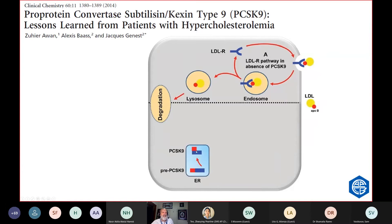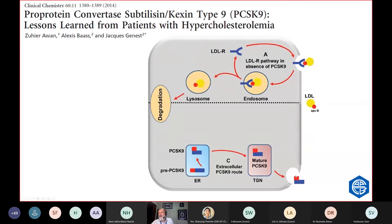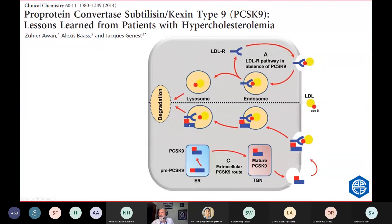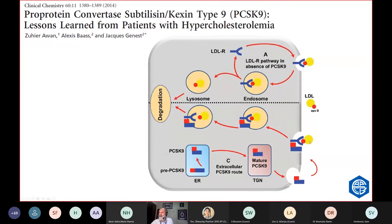PCSK9 is made in the hepatocyte. And it's processed, and then when it's mature, it can be exported. And you can find it in the circulation as well as inside the cell. PCSK9 can attach to the LDL receptor and LDL. And when it does that, it leads to the internalization of the receptor with PCSK9 tag. And then what happens is that the whole particle is destroyed. So you end up destroying your LDL receptor. Patients with high PCSK9 lose their LDL receptors. So if we block PCSK9 with an antibody like that drug, then you will increase the number of LDL receptors available for any particular patient.